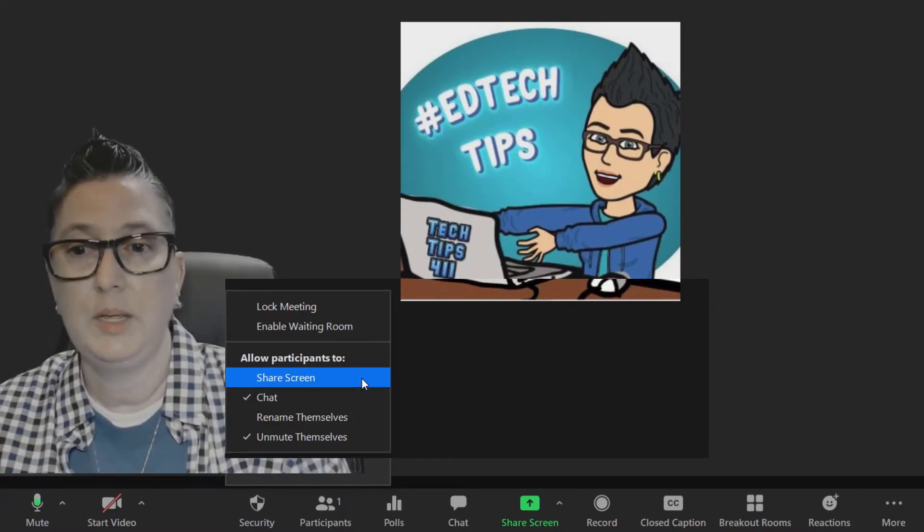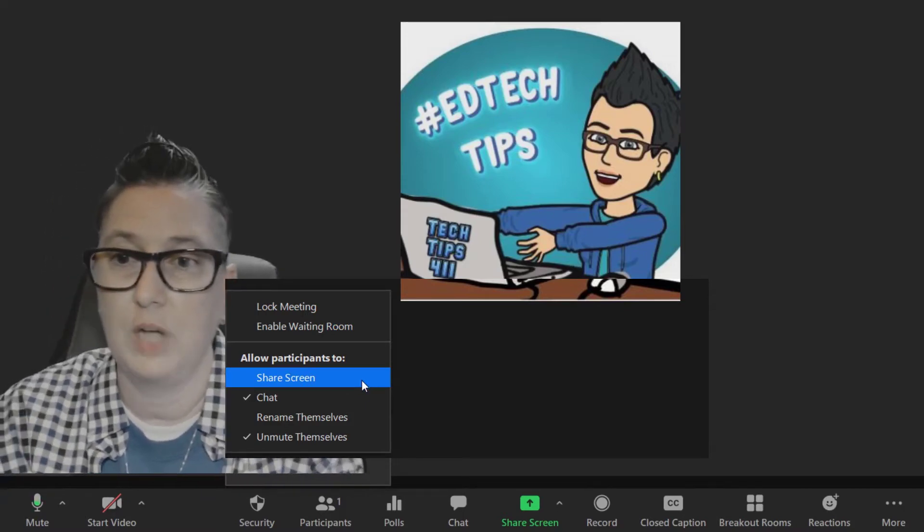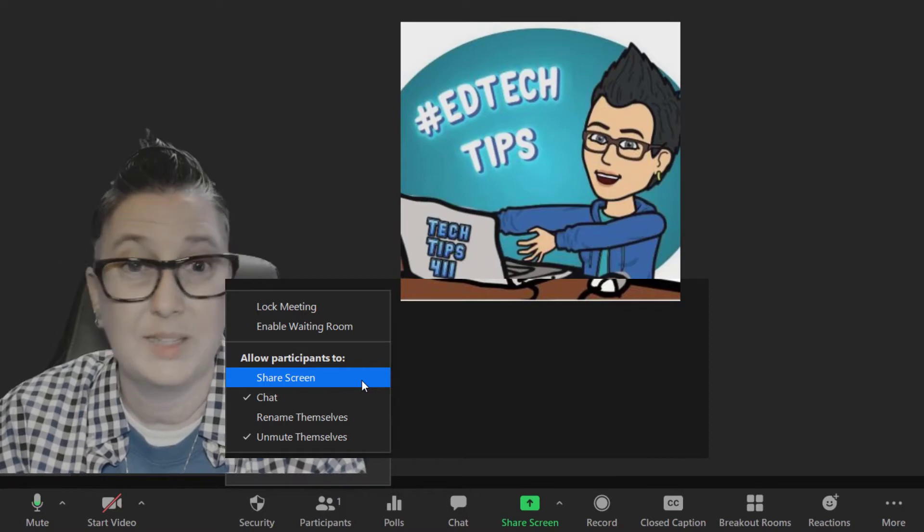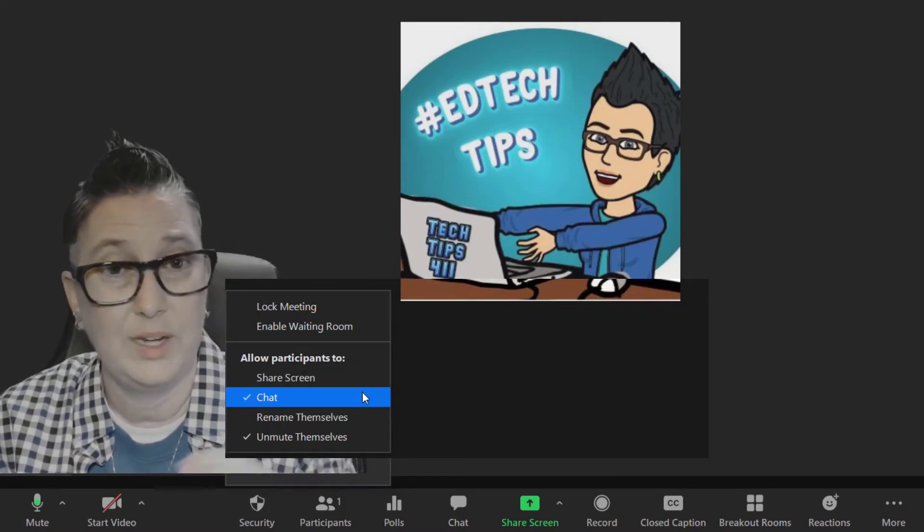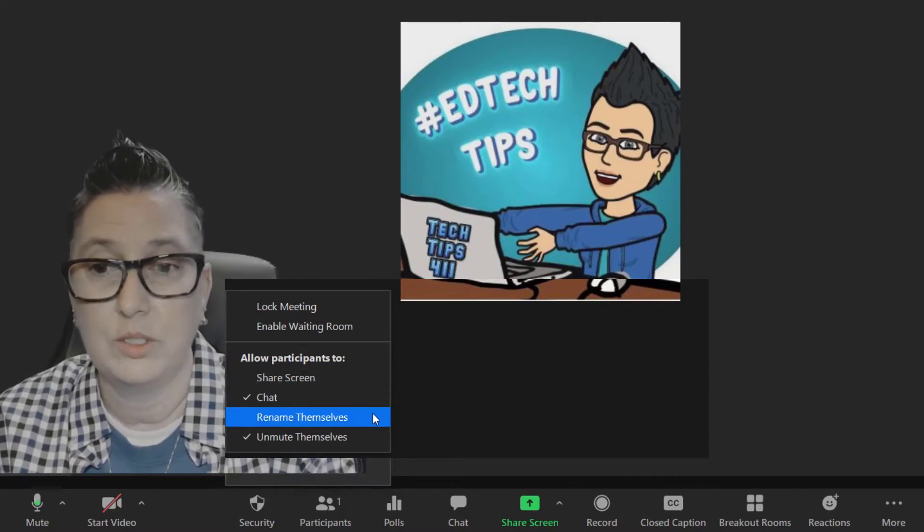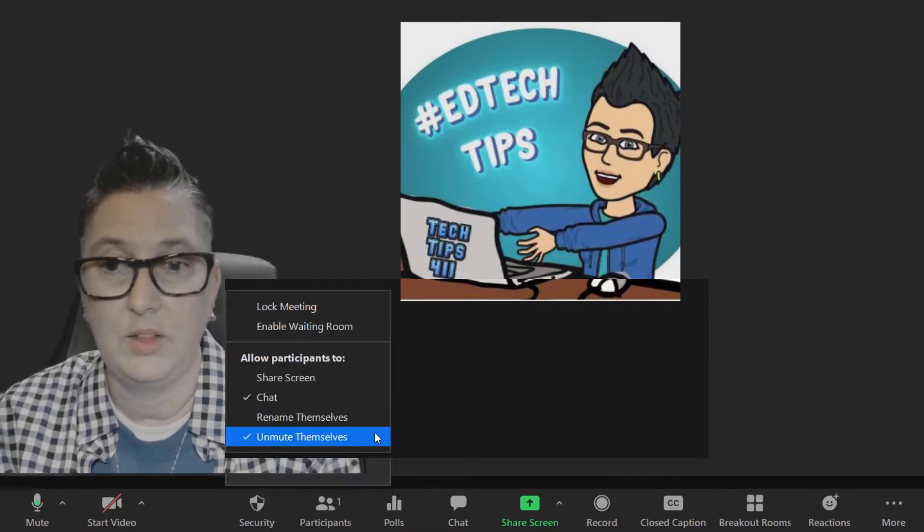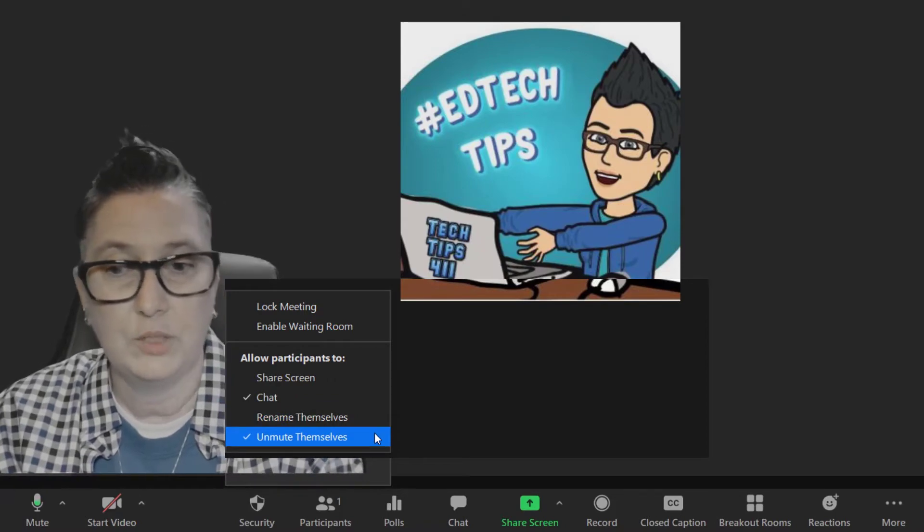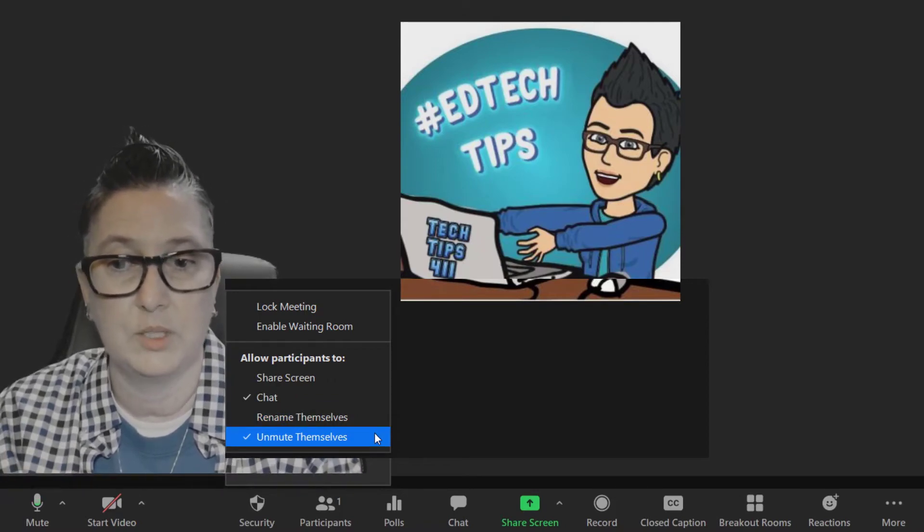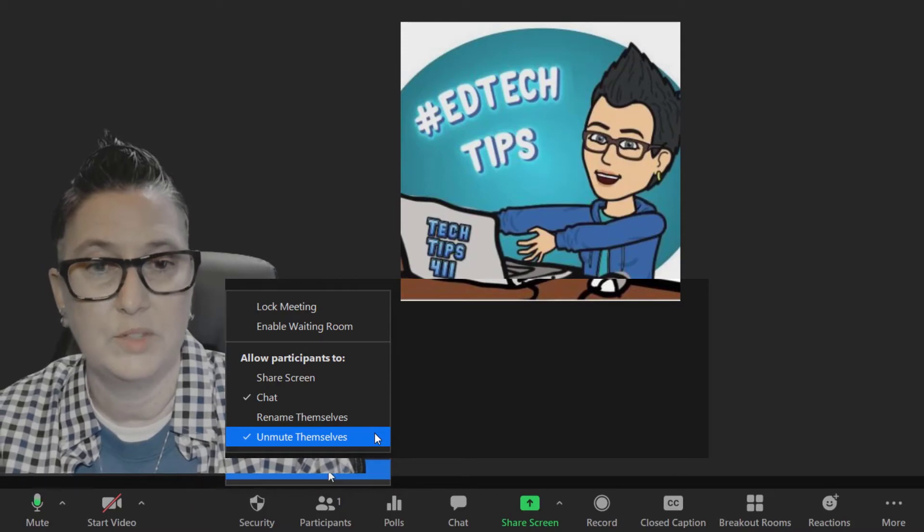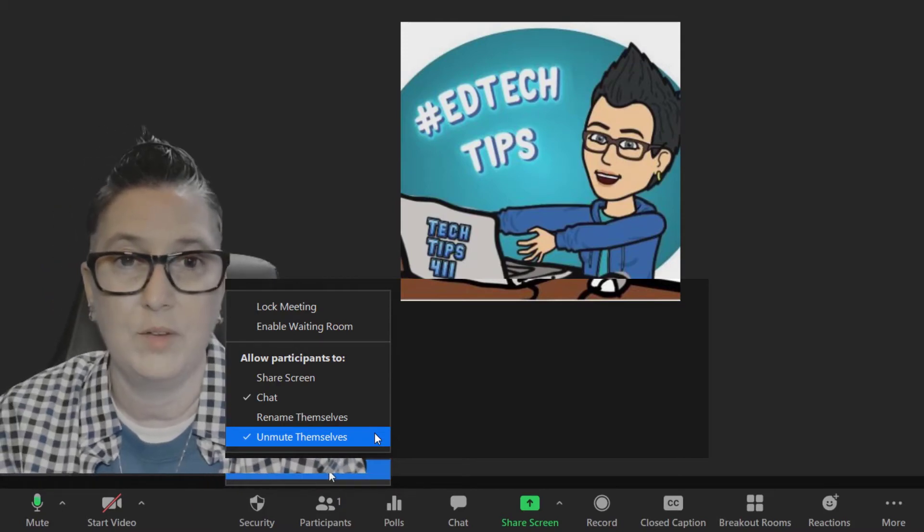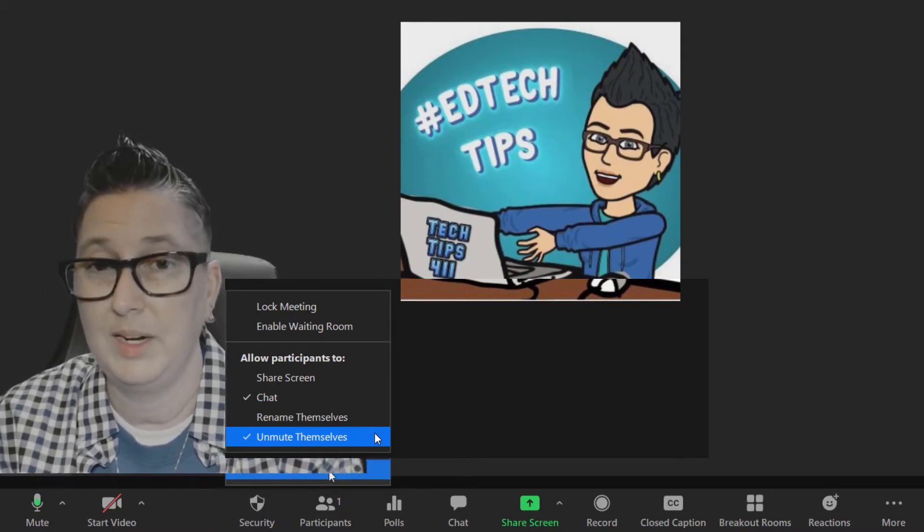I can make decisions about whether participants can share screen, so I can turn that on very easily and give everybody the power to do that. In addition, I've turned on chat, but you can also allow renaming themselves and unmuting themselves. If you don't want students to unmute themselves, I can turn that off. I've muted everyone and I don't have to worry about anyone disrupting.